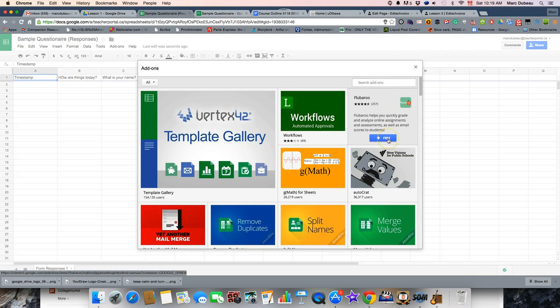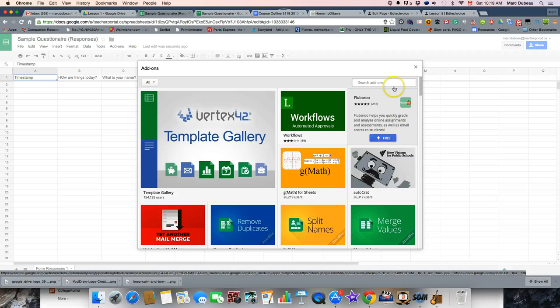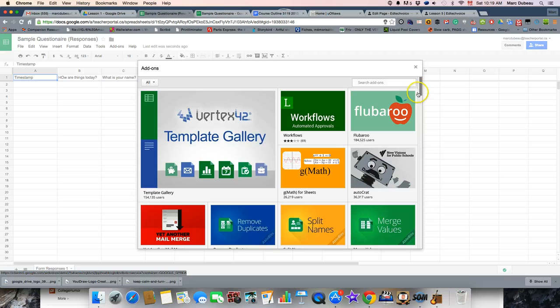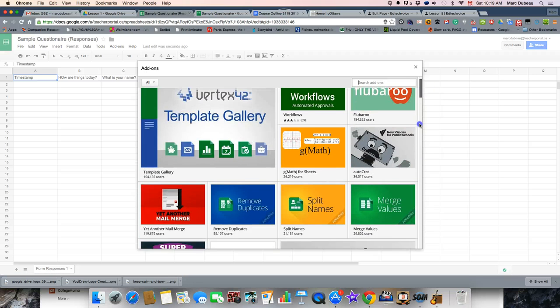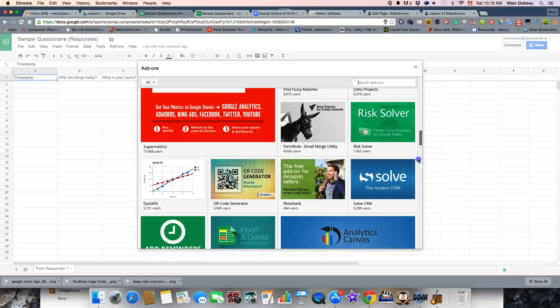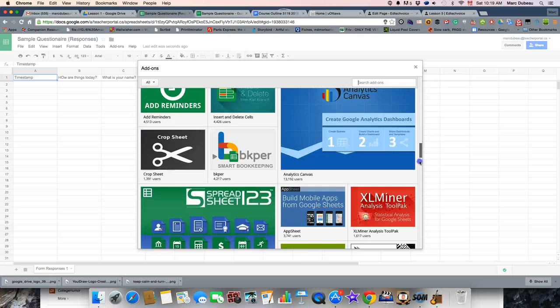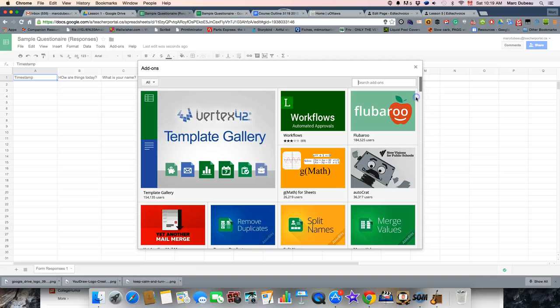So, Flubaroo is the one that will analyze all your answers and you have to run it and it will basically create a multiple choice self-grading quiz. So, we're going to do another video on that shortly. So, two areas to get add-ons. I kind of went over it quickly and we'll definitely try to highlight some of the better ones in another video.